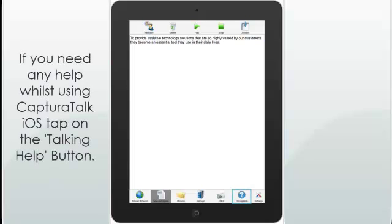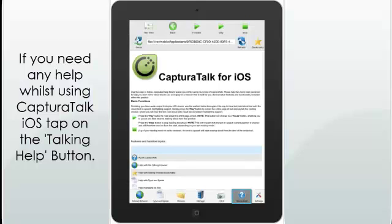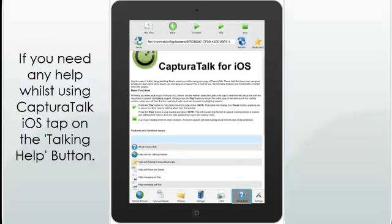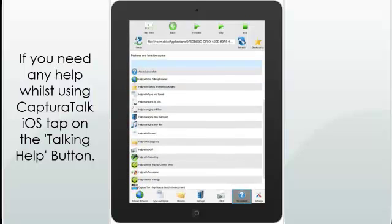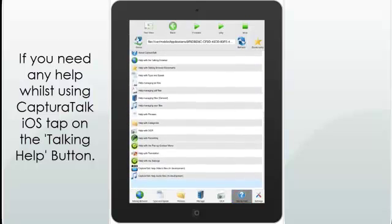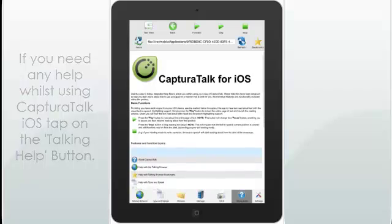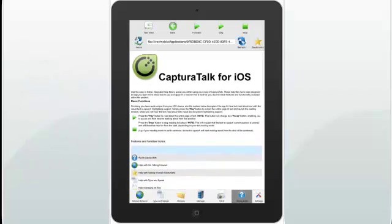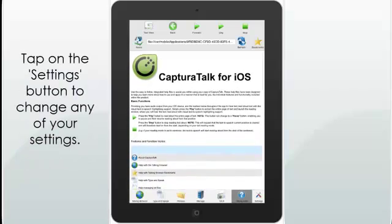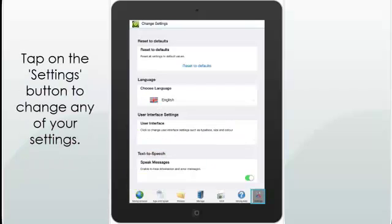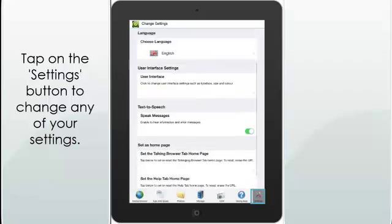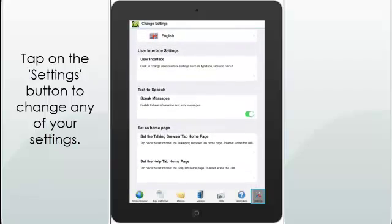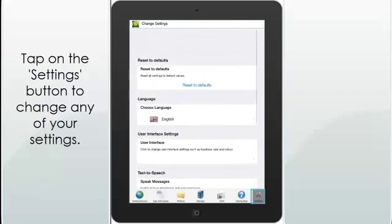If you need any help whilst using CapturaTalk iOS, tap on the Talking Help button. Tap on the Settings button to change any of your settings.